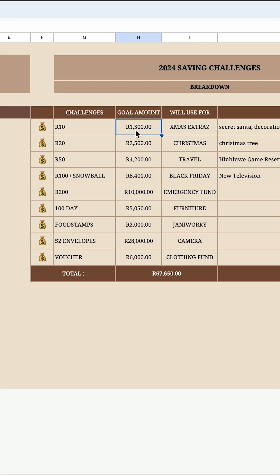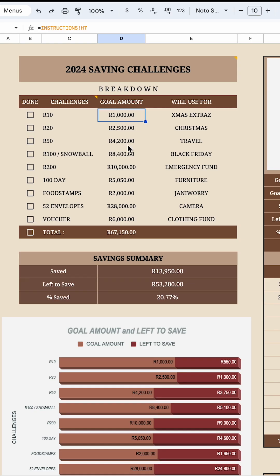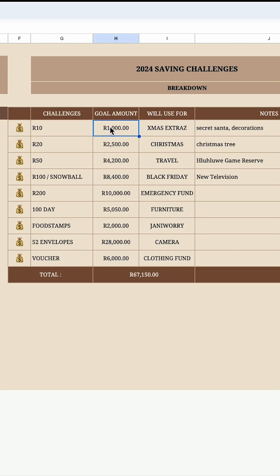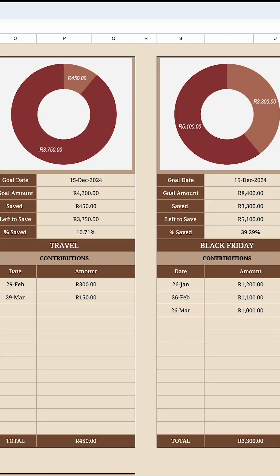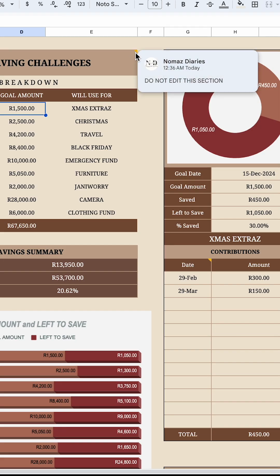Everything you set up in the previous section will reflect on the dashboard. For example, if I go back and change 1500 rand to 1000 rand, then go to the dashboard, it has changed to 1000 rand. I'll change it back to 1500 rand — and as you can see, it has changed back.